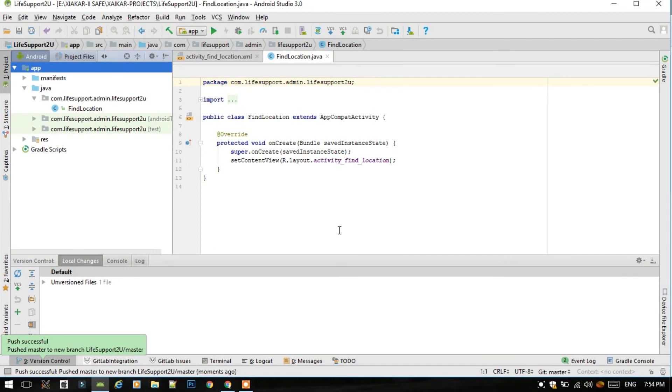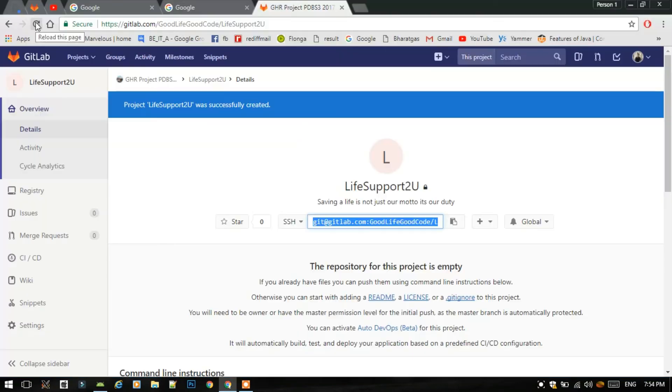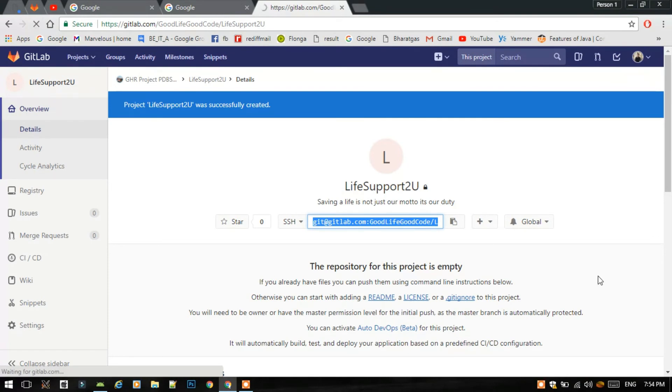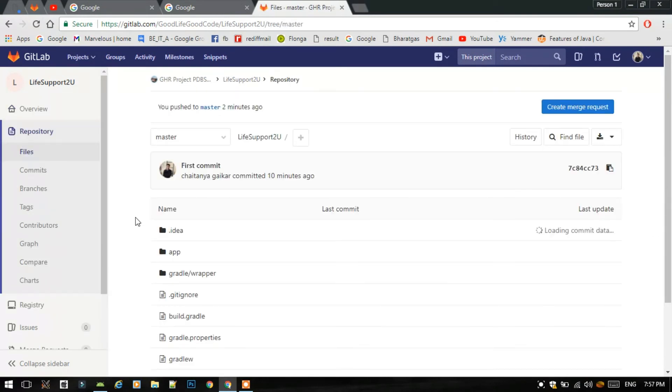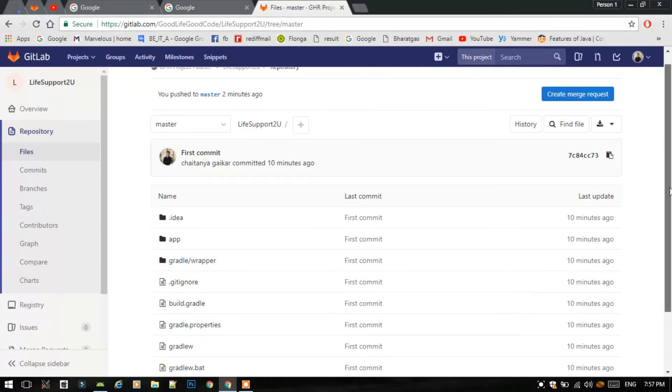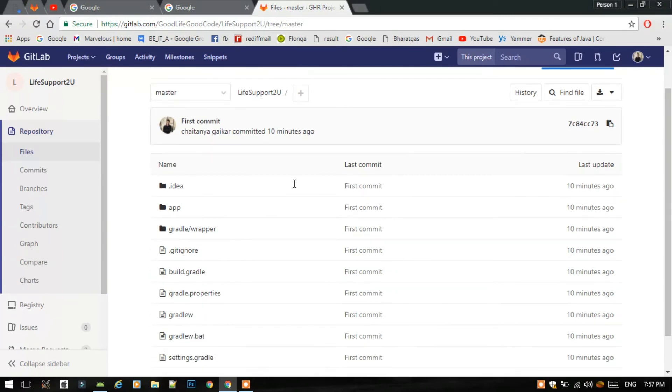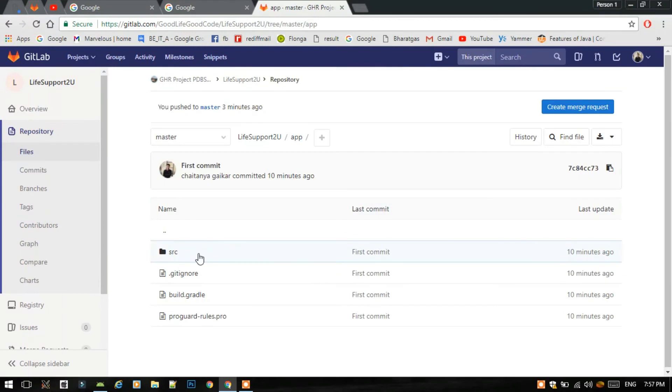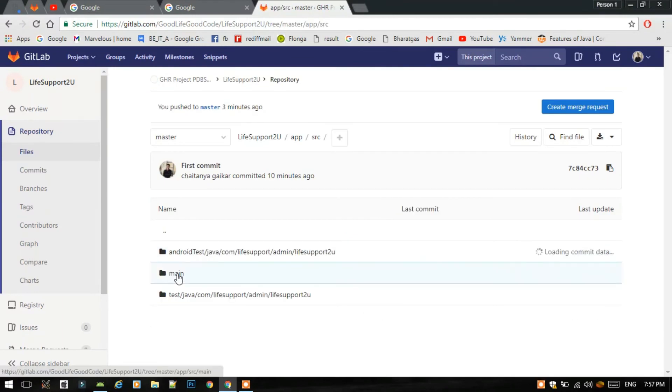So you can see the message that push was successful. So just refresh. So here comes the magic of GitLab. All our files are posted on the GitLab. Just browse to the src name.